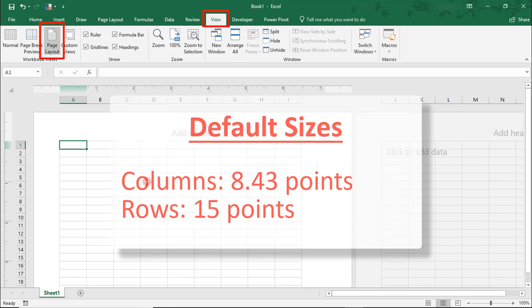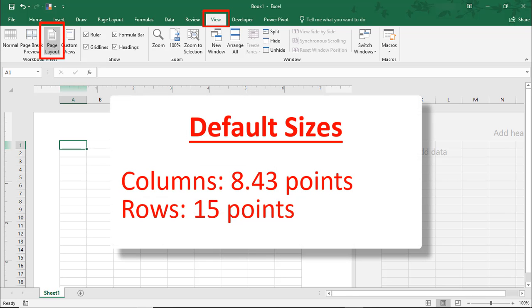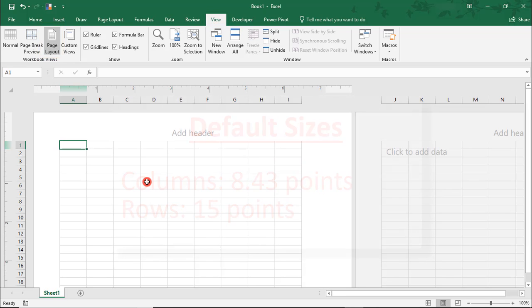Excel cells are measured in points. Obviously, you can calculate what the conversion would be to inches or centimeters, but in Page Layout View, you don't have to worry about that. In this view, we can resize cells using common types of measurements.